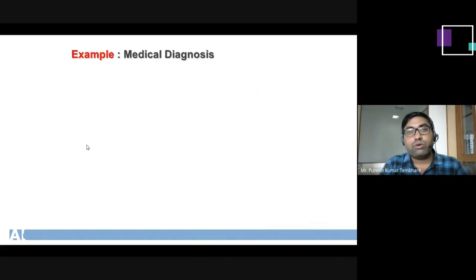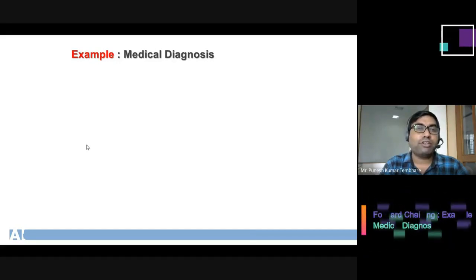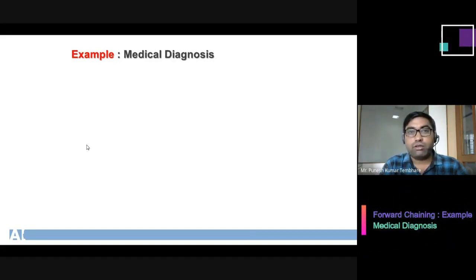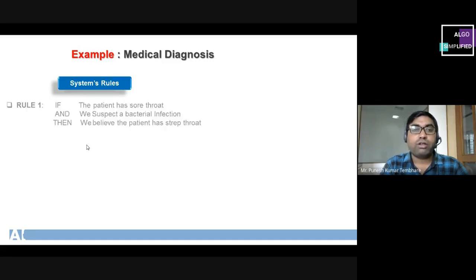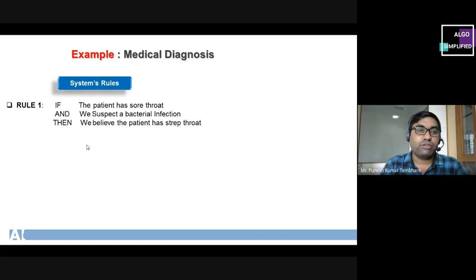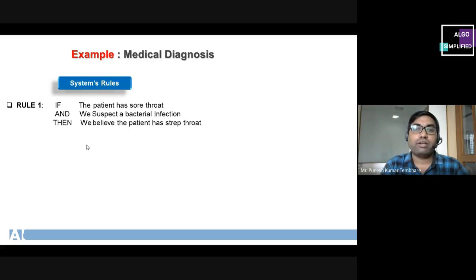Now we understand forward chaining with respect to one problem. For simplicity, I have taken an example of medical diagnosis. We have some system rules stored in the knowledge base — three rules in total. Rule one: if the patient has a sore throat and we suspect a bacterial infection, then we believe the patient has strep throat.